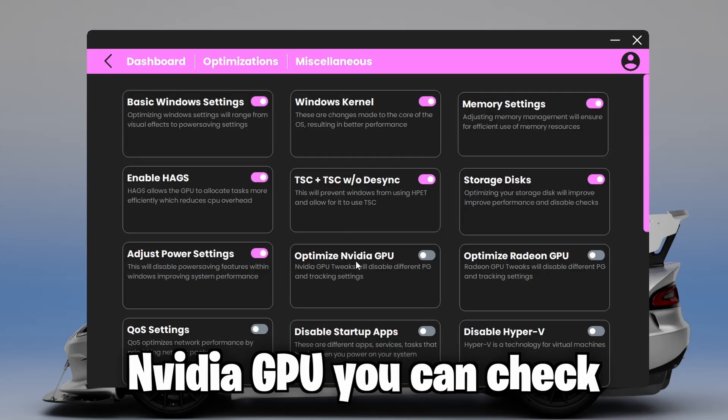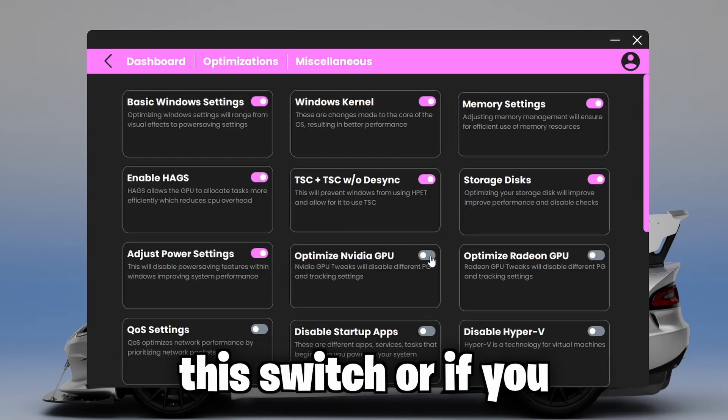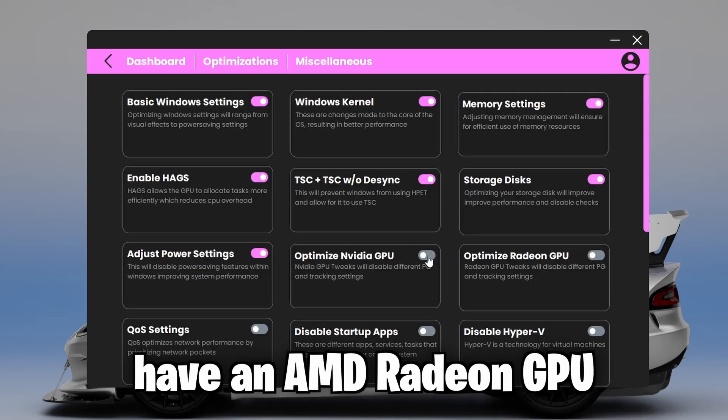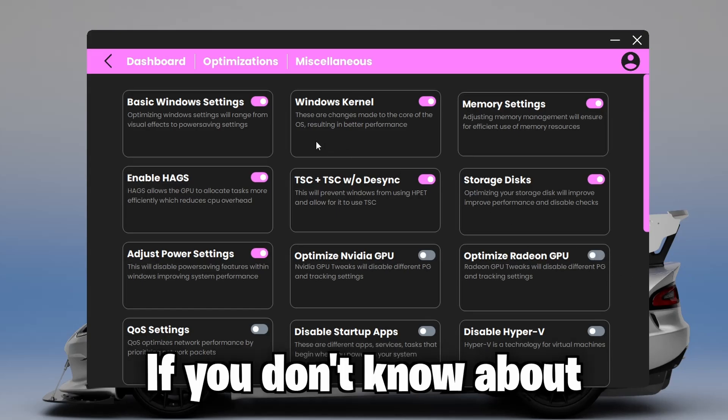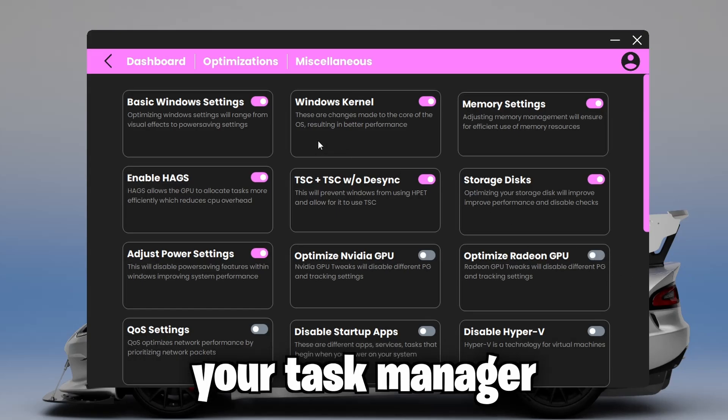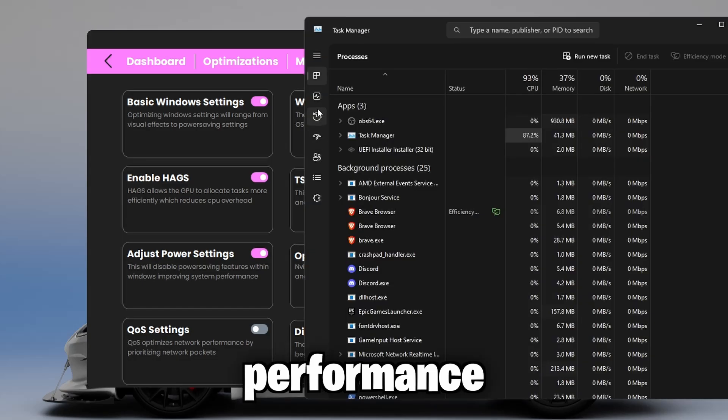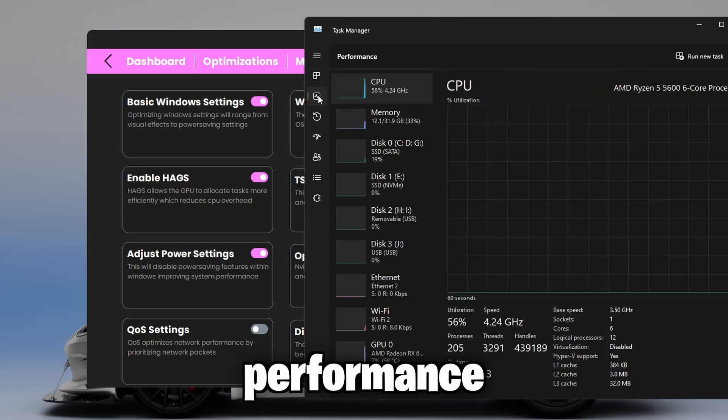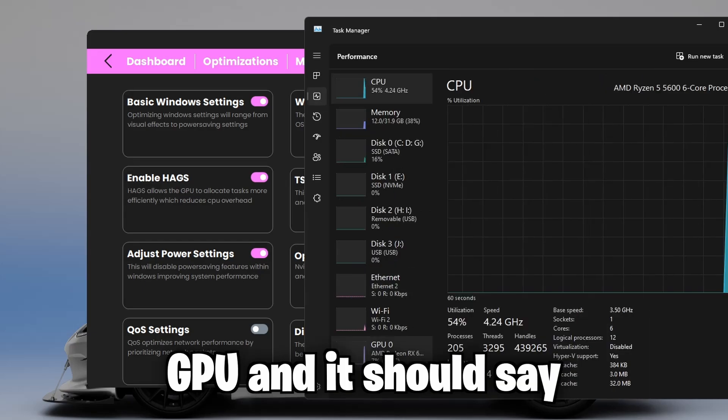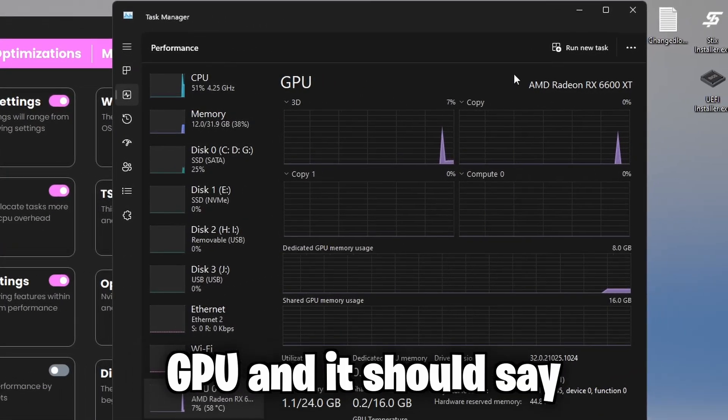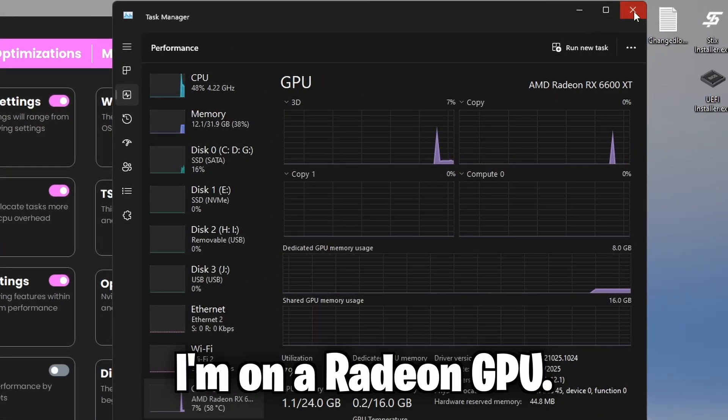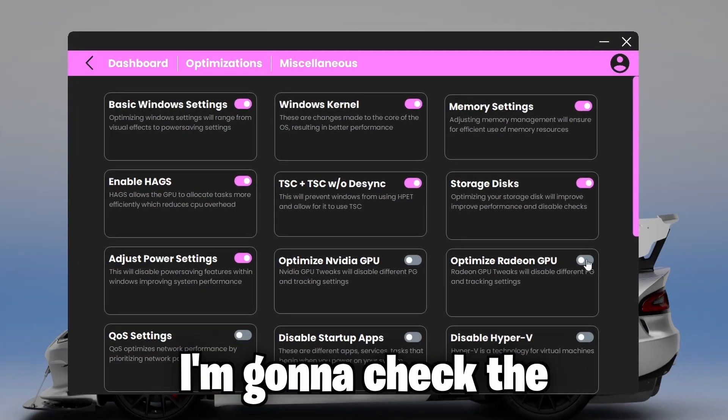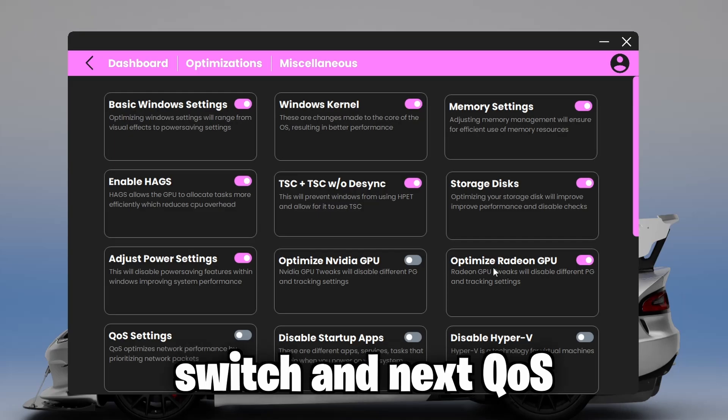And if you have an NVIDIA GPU, you can check this switch. Or if you have an AMD Radeon GPU, check the switch. If you don't know, open your task manager, performance, GPU. And it should say right here. As shown, I'm on a Radeon GPU. I'm going to check the switch.